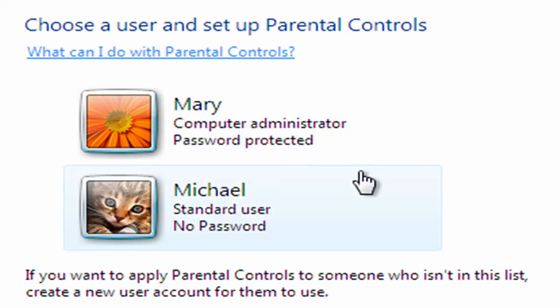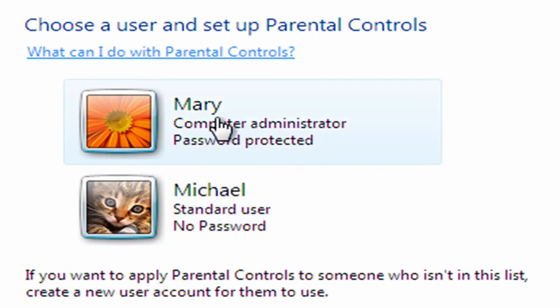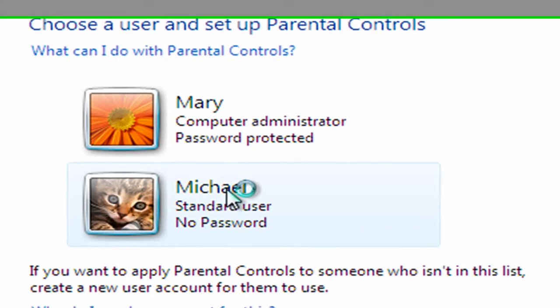So for every account you set up, you're going to have an icon here. At the moment I just have one account here for Michael, and obviously Mary, the computer administrator. So I need to set up some parental controls on Michael, and I do that by just clicking on the icon.